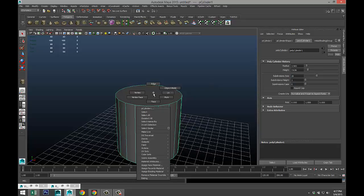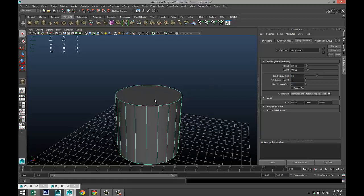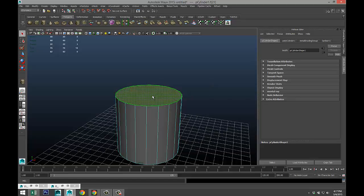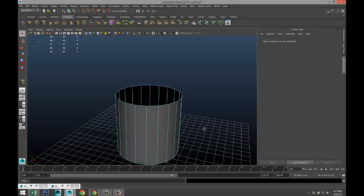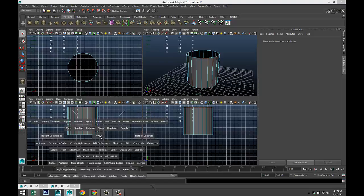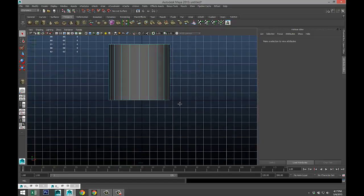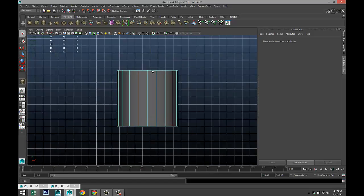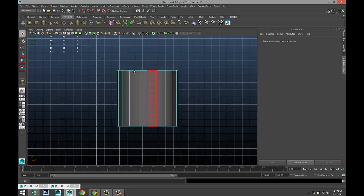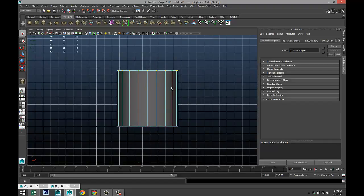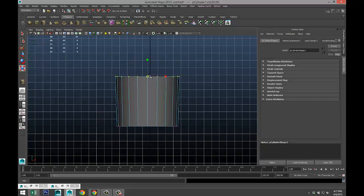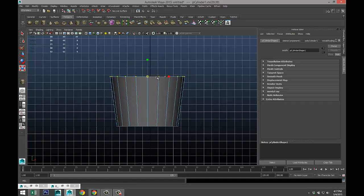Right-click, face select the top face and delete that. Then switch views to our front view. Right-click, vertex, drag select those, hit W, bring them down a little, and hit R and scale them out.